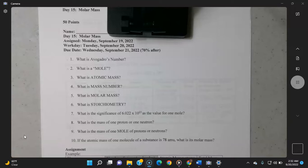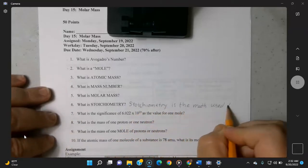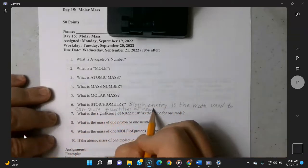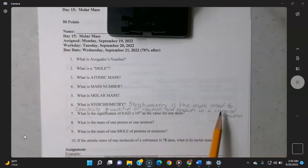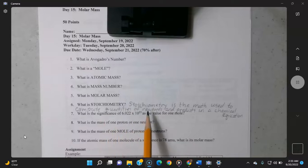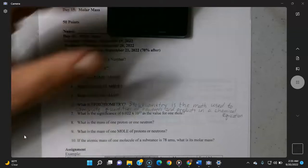Stoichiometry is defined as the mathematics of using a chemical equation, and we're going to get to that by the end of this week. Stoichiometry is the math used to compute the quantities of reactants and products — what you put in and what you get out of a chemical equation. The rest of the definitions are in the lecture video, so you answer them from there.